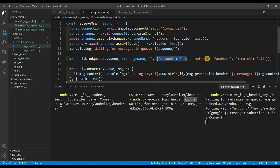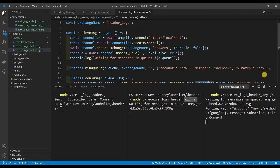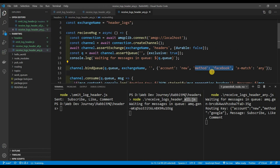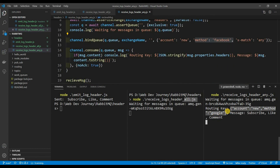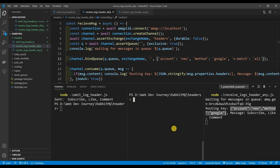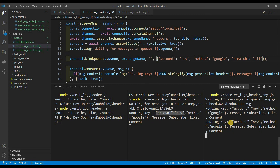You can see that the 'any' consumer grabbed it and the 'all' consumer did not. The 'all' consumer — x-match all — requires account to be new AND method to be Facebook. Since we sent method as Google, that didn't match. But the 'any' consumer — x-match any — uses an OR statement: account new OR method Facebook. The account was new, so it matched. That's why only the 'any' consumer received it.